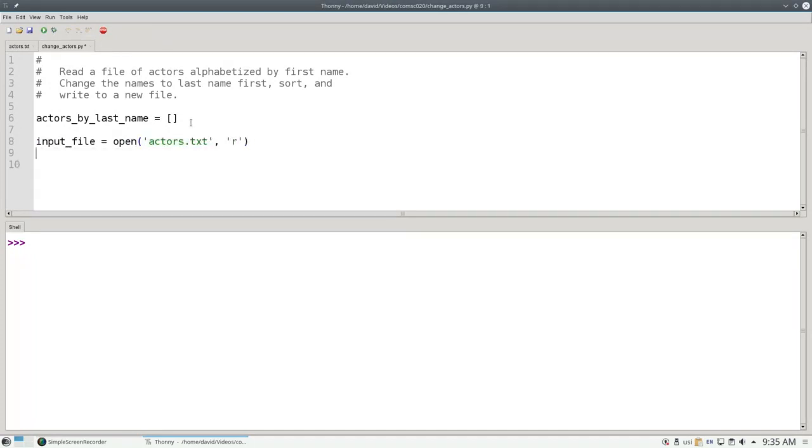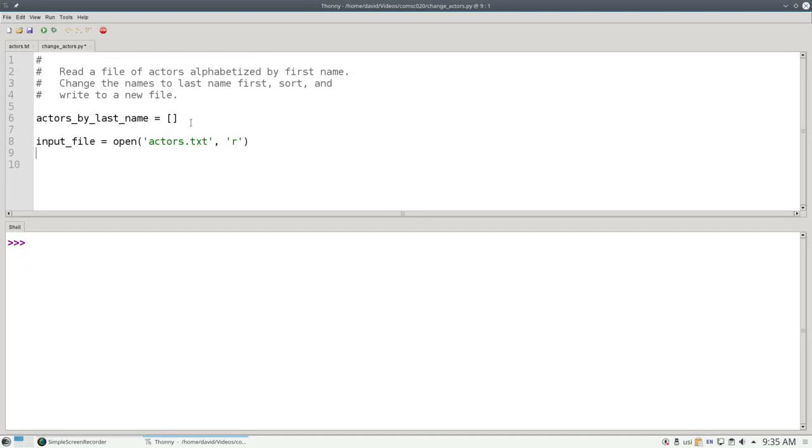The first argument to open is the path to the file. Since the file happens to be in the same directory that the program's in, we give the file name all by itself. If the file isn't in the same directory as your program, you'll need to specify an absolute or relative path. You can find out more about that at the links that are shown in the description of this video.